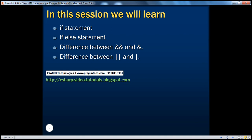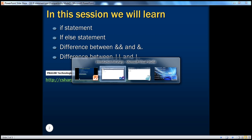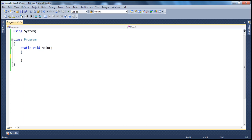So in this session, we'll be learning about if statement, if-else statement, and the difference between double ampersand and its counterpart, single ampersand, and the difference between double pipe and single pipe. Let's look at a demo.